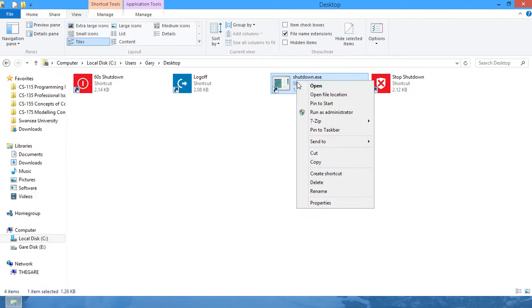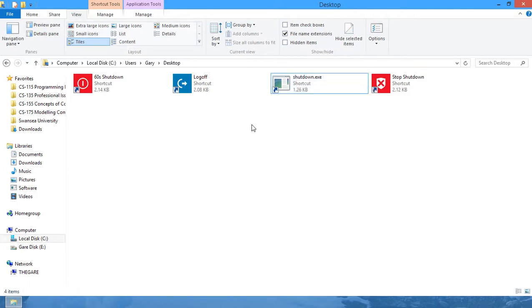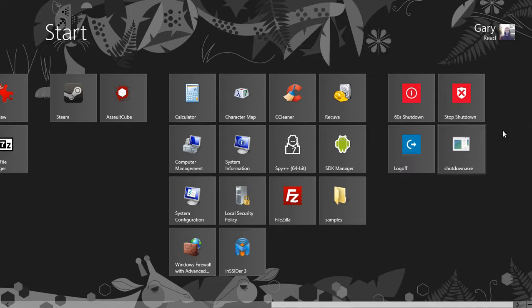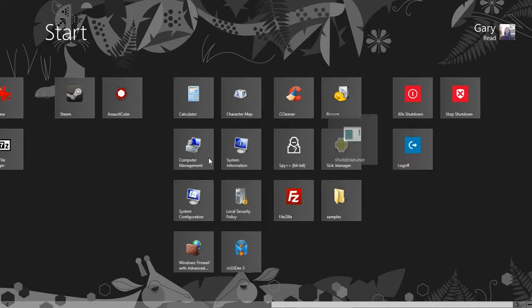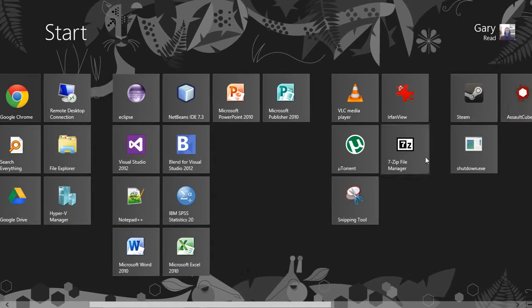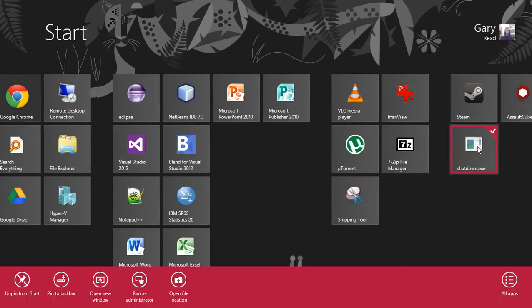So now it's in my start menu, and all I have to do is click that and it will shut down my computer for me.